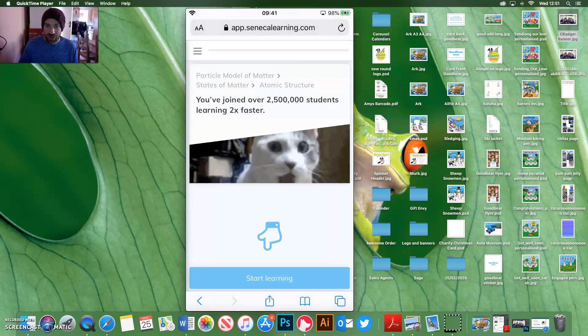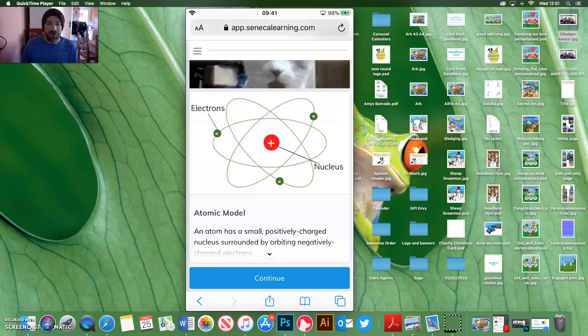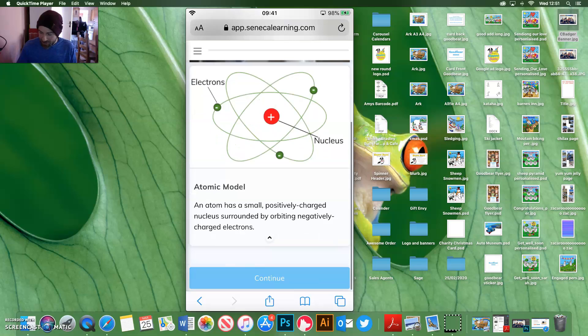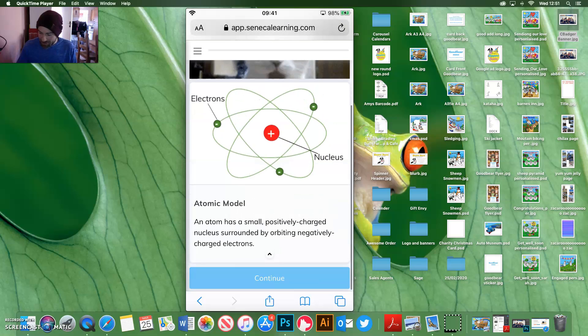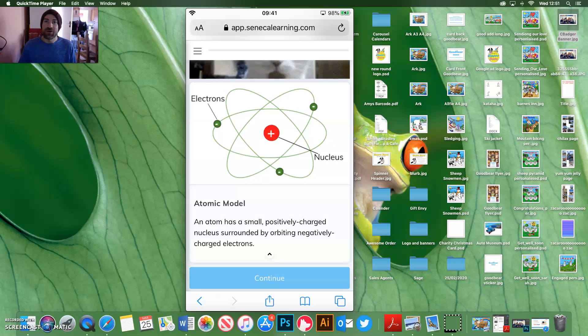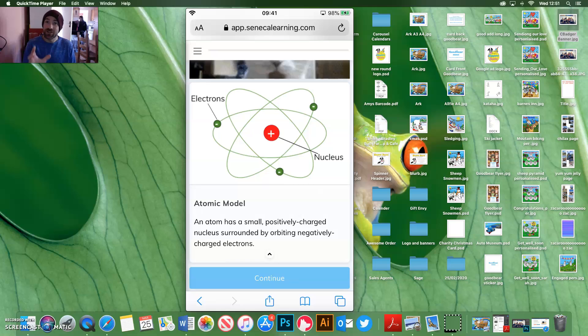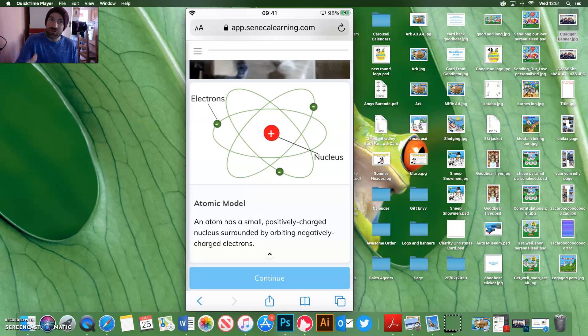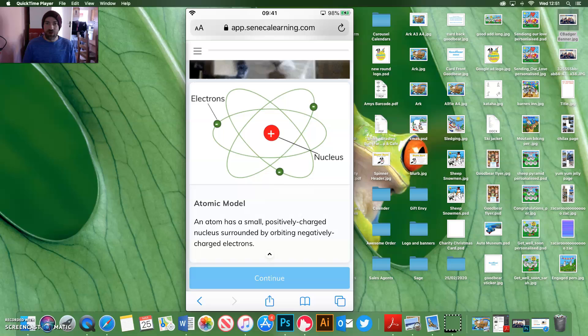And then Start Learning, and then off we go. So now Alfie would be reading about the atomic model, and it can then read all the information, click Continue. Now, it's really important that you don't click Continue until you've read all the information, because this is where the new stuff is delivered to you. And then after you go through it, you'll get some questions later on.